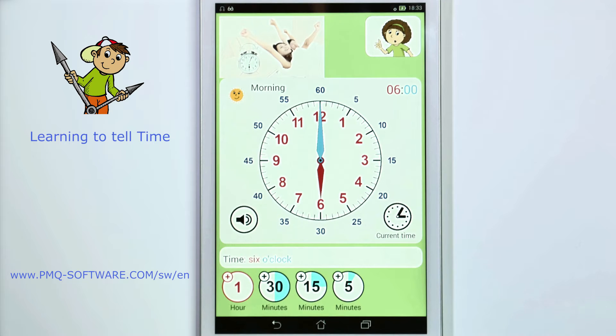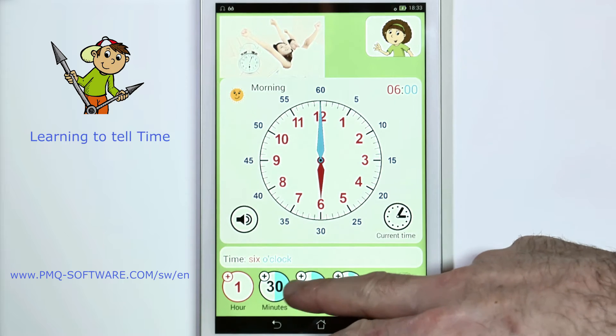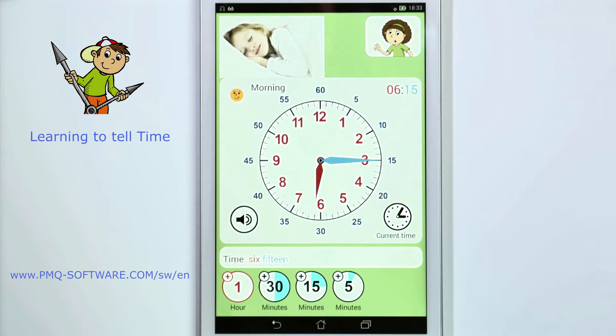Slide the clock's hands and the pictures will show you what is happening at any given time. 6:15 in the morning.